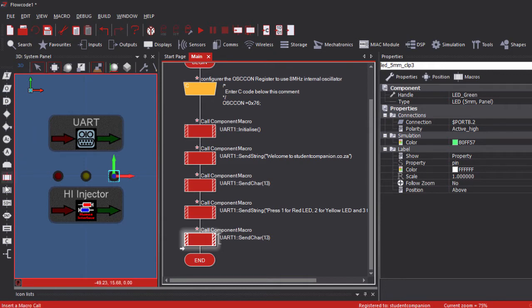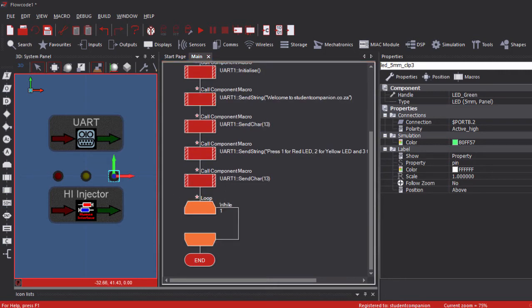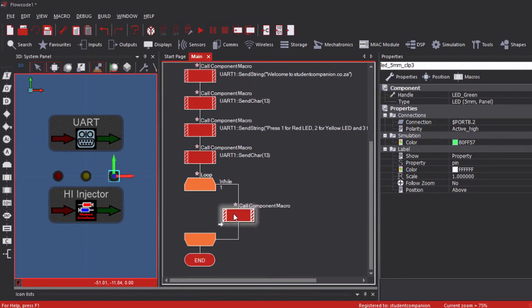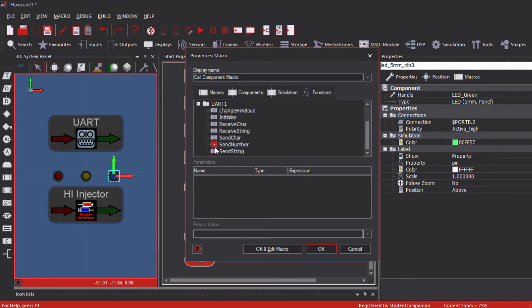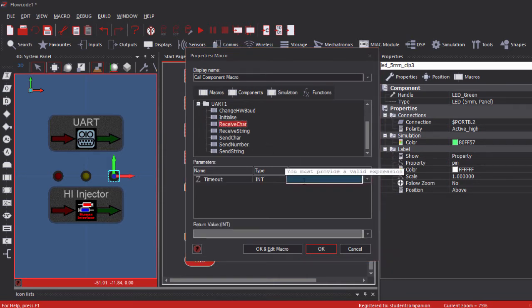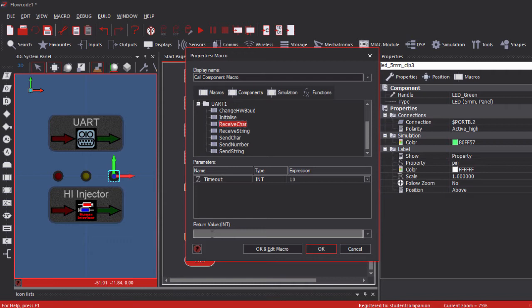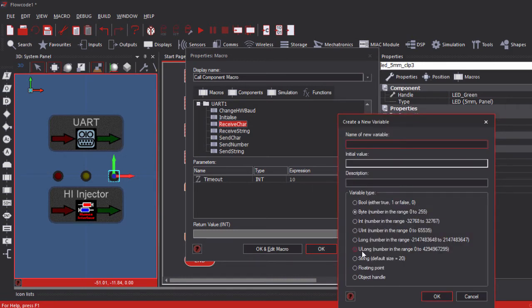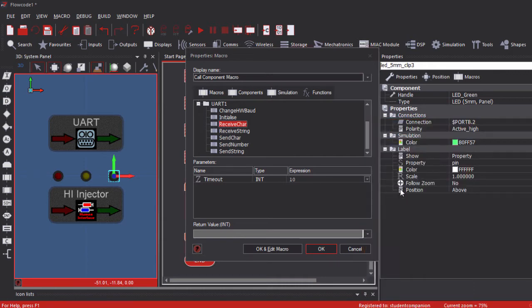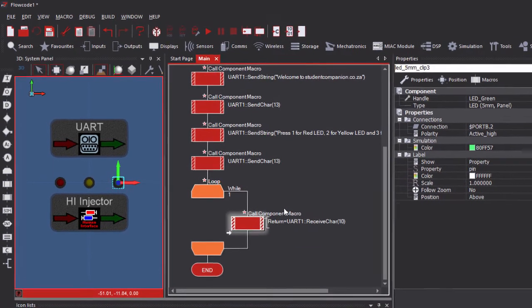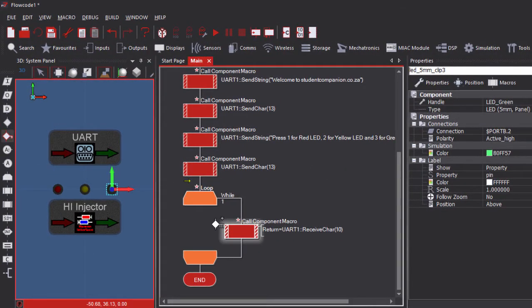Then in our while(1) loop, we're going to wait until we receive a command from our PC. We'll read the character with a timeout set to 10 milliseconds, waiting for a character, and return the value into a variable. Let us create a new variable — it's going to be an unsigned int named 'return'.